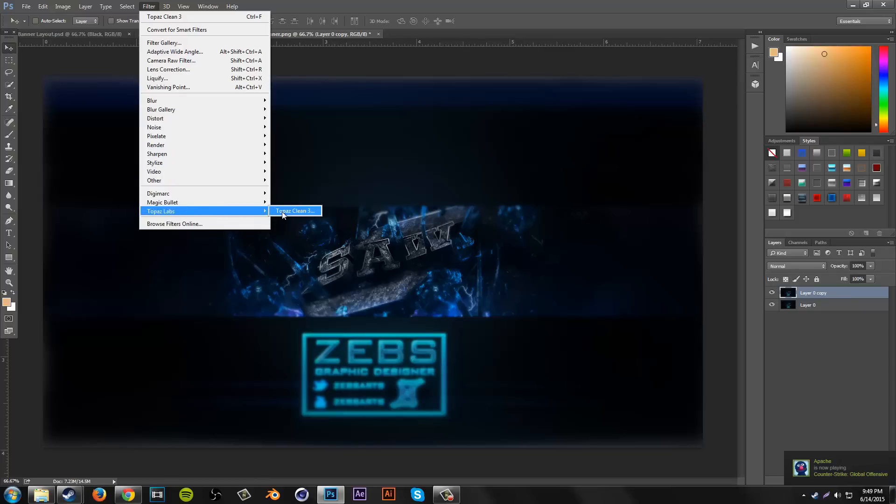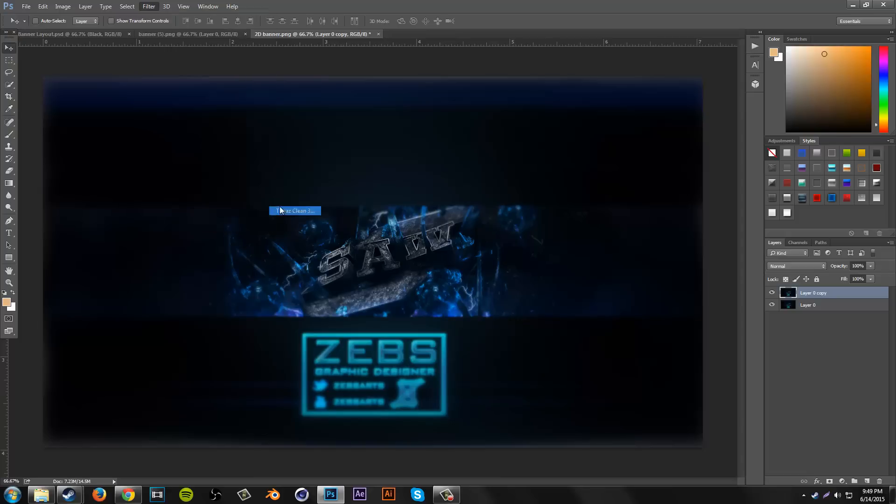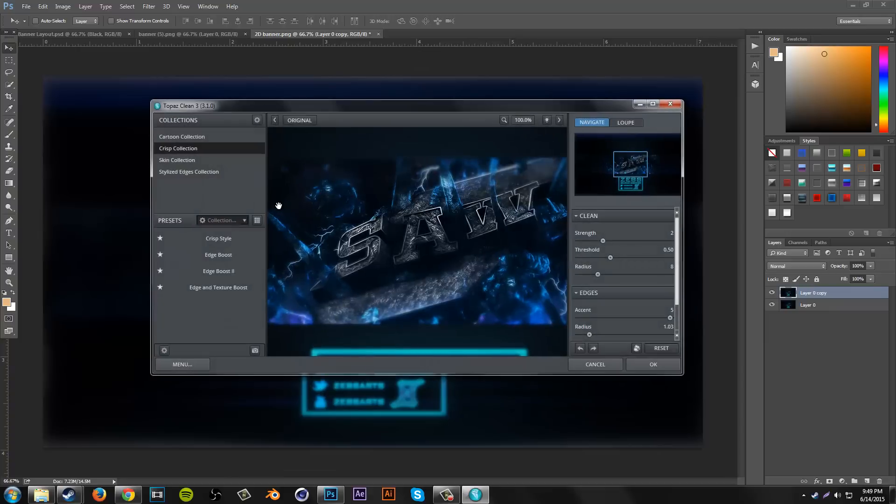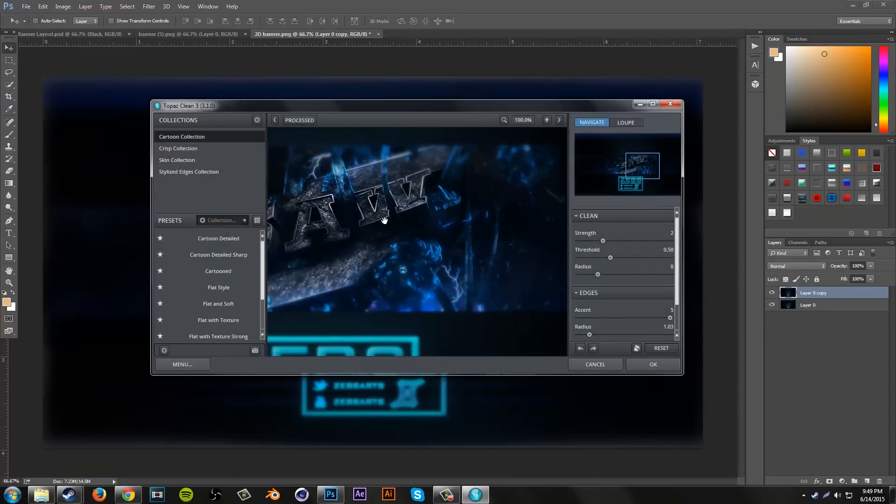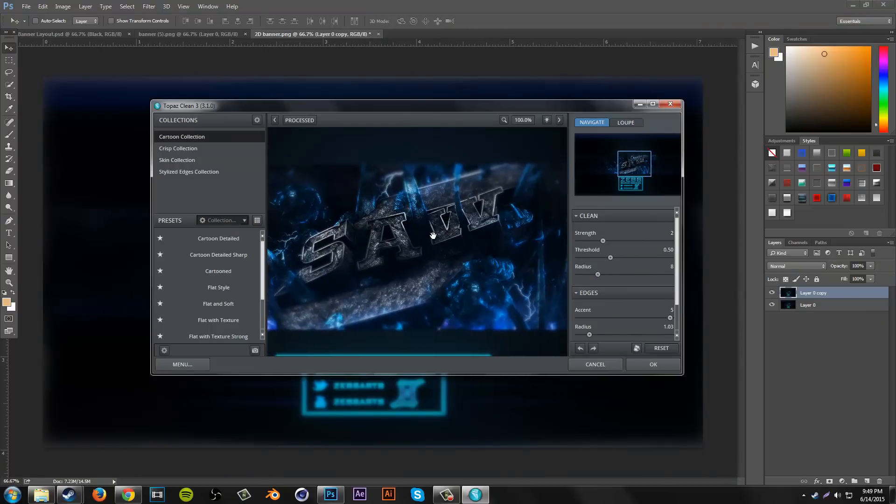Go over to Topaz Clean, because Topaz Labs is actually a company that produces some pretty cool stuff. Once you start off, you might not have anything selected or anything like that.